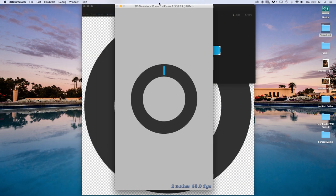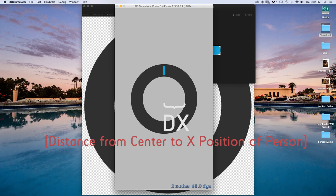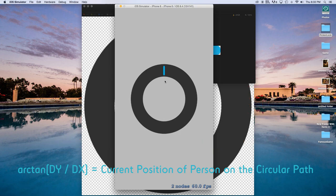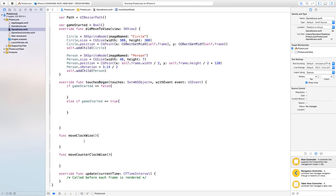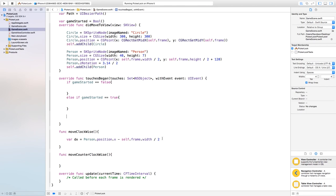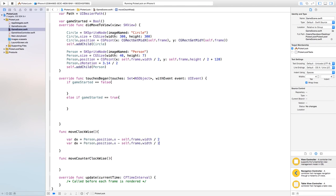If you're familiar with trigonometry: to calculate the position of our person we need the dx (delta x) and dy (delta y) values. Then dy divided by dx gives us the radian at which the person is on the circle. Inside moveClockwise: var dx = person.position.x - self.frame.width / 2, and var dy = person.position.y - self.frame.height / 2.